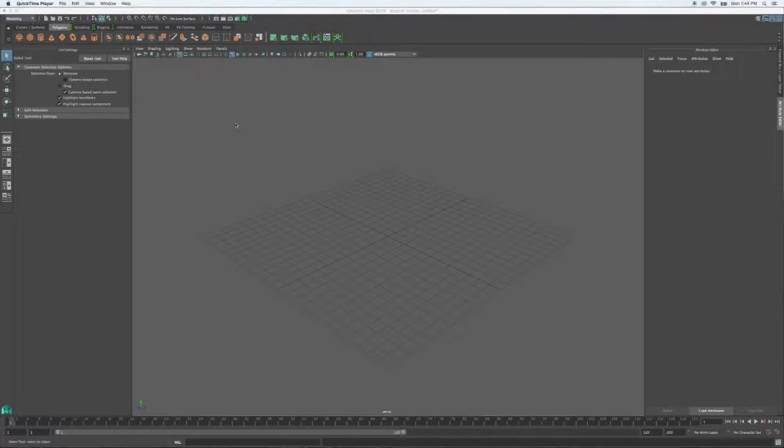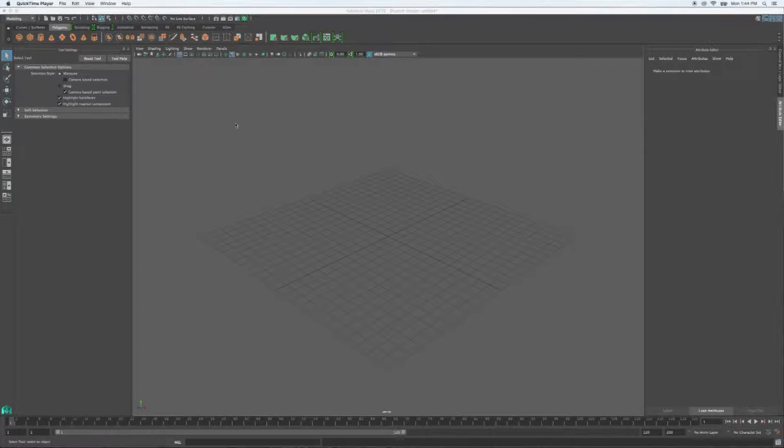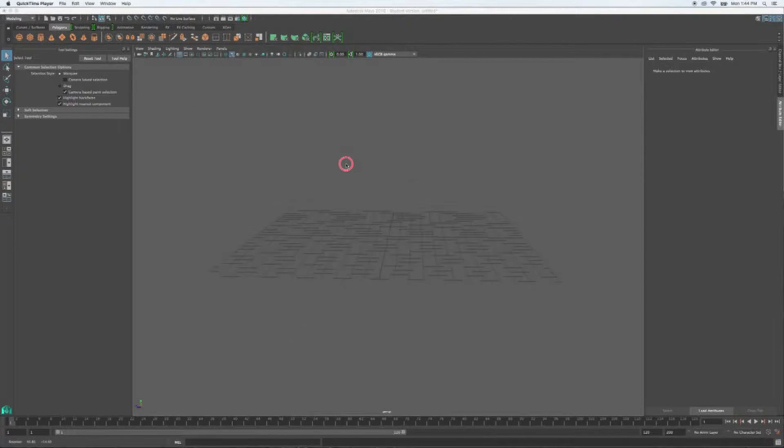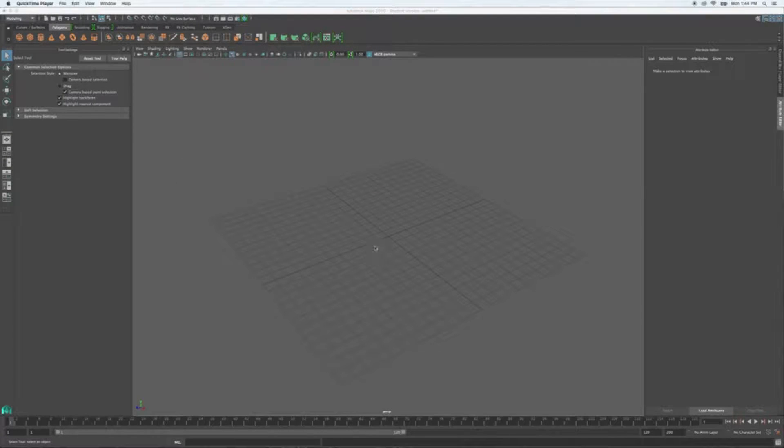One is the soft select method, which we briefly covered in class the other day. The other one is going to be your sculpting tool. So, we're going to start today and we're going to assume that we're building a ground plane.